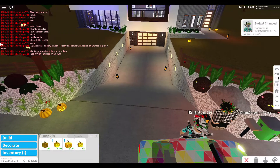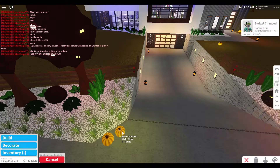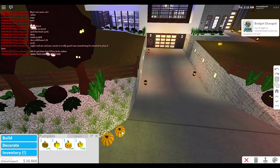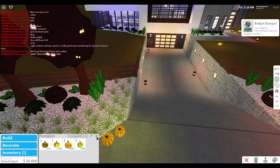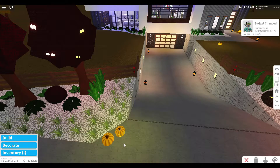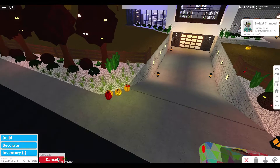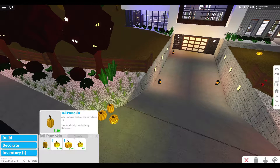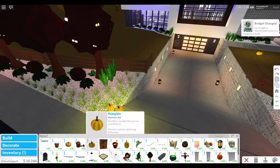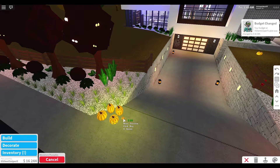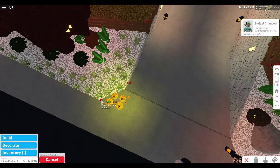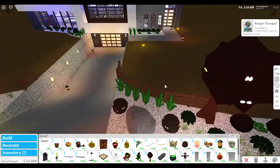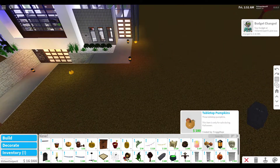A small tip: set your placement to small placement instead of regular placement, because that's going to be a lot more helpful. Once you do that, you can add a regular miniature pumpkin and place it around here — it's only 50 bucks in-game and it's just really cute and tiny.